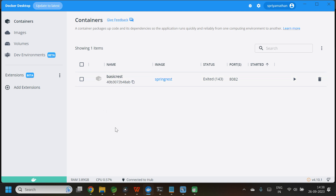So this is how you deploy a Spring Boot application in Docker. That's all — thank you.